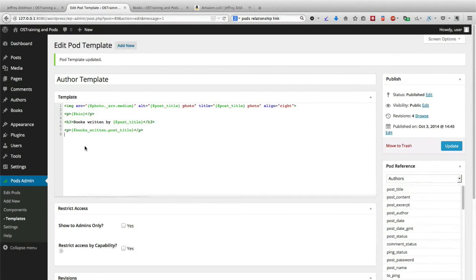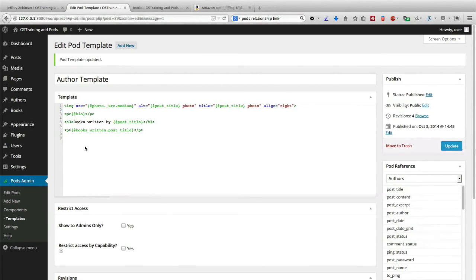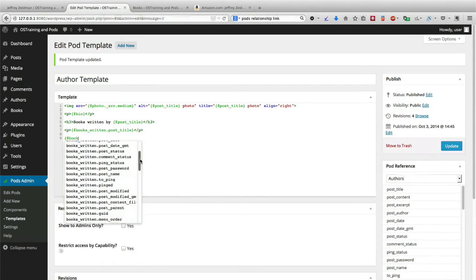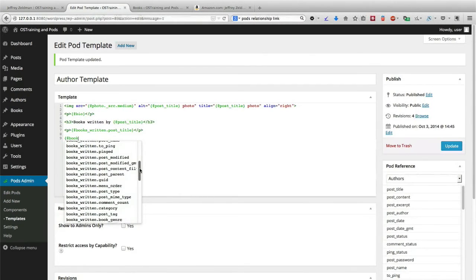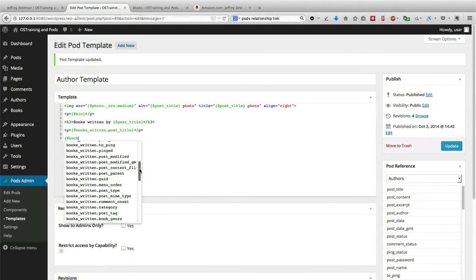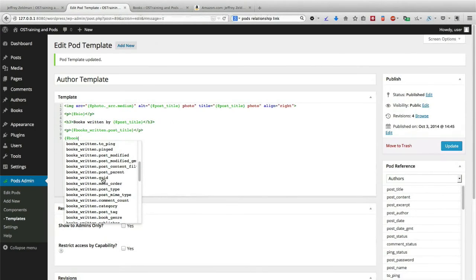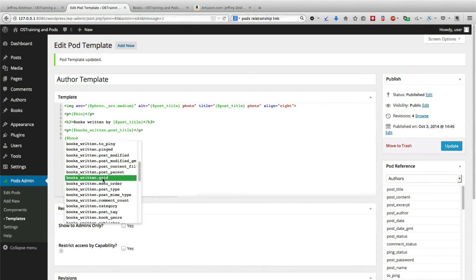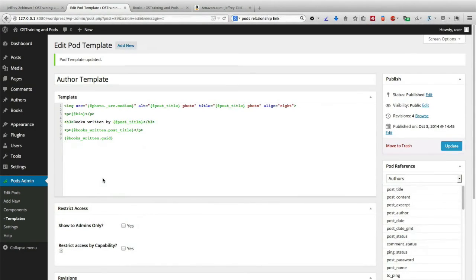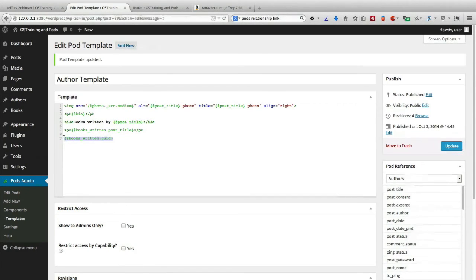So if I go back to the template, what I'm going to do here is pull in, and this is a little bit counter-intuitive, and the name is not quite as straightforward as some of the other items. We're going to pull in the GUID. That's basically going to be the permalink or the URL. And this is what we'll do.